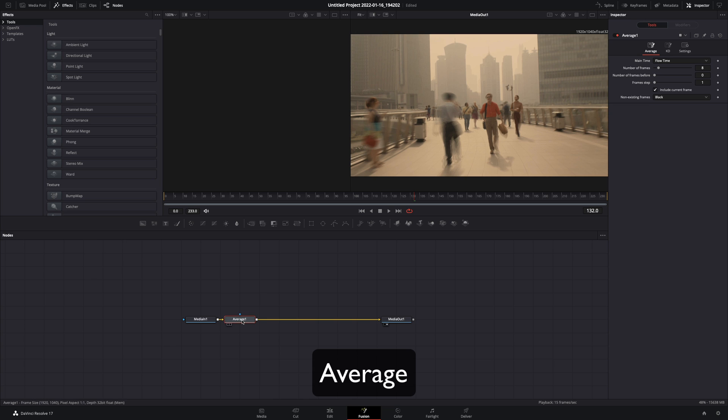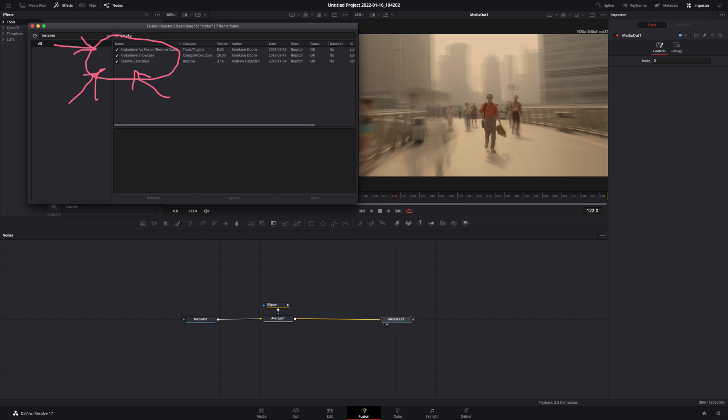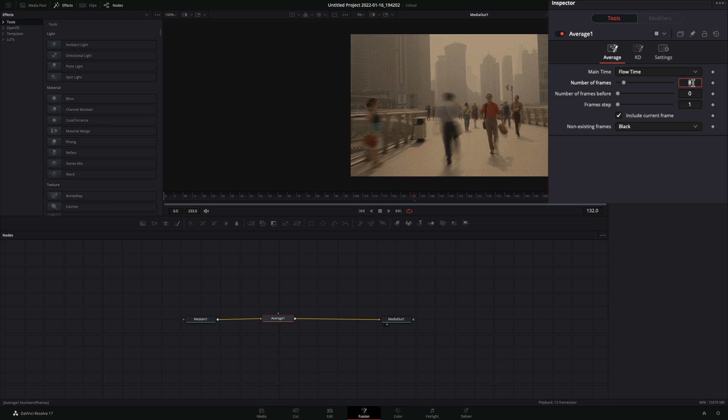Add the average effect. For this you're going to need to install the Reactor plug-in and activate the Crocodove tools. Set the number of frames to 15, and the same for the number of frames before.